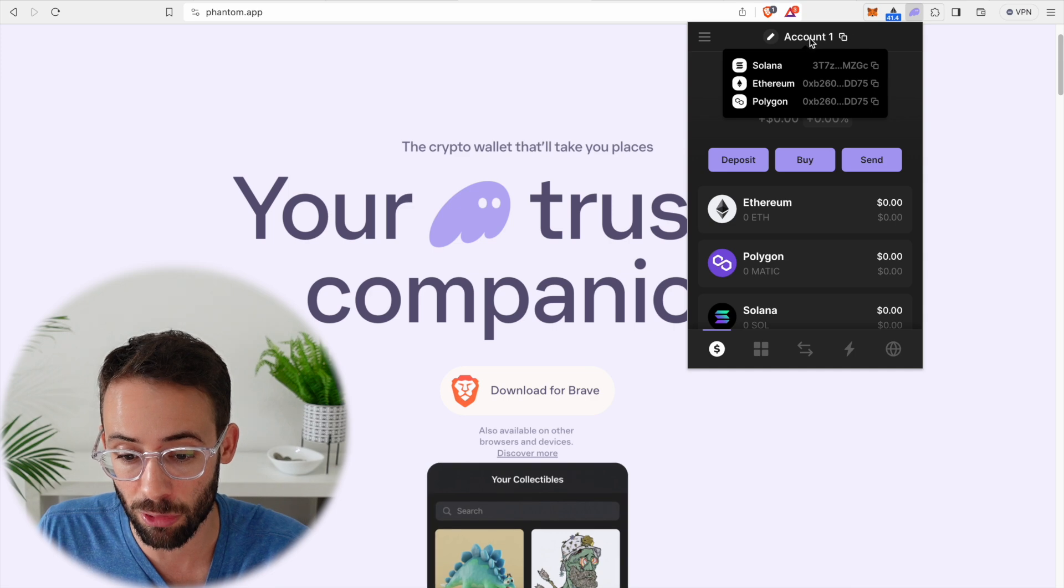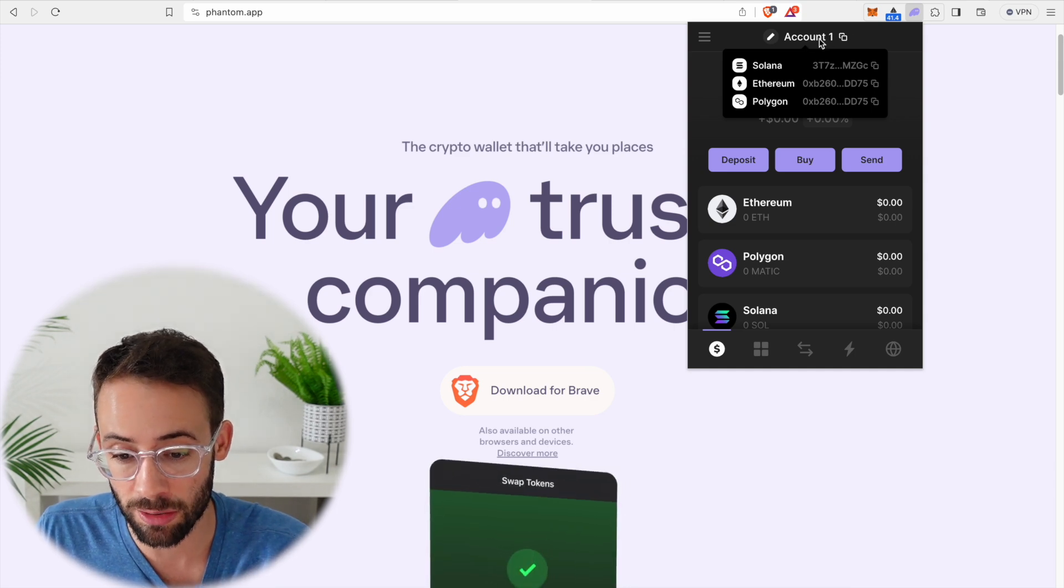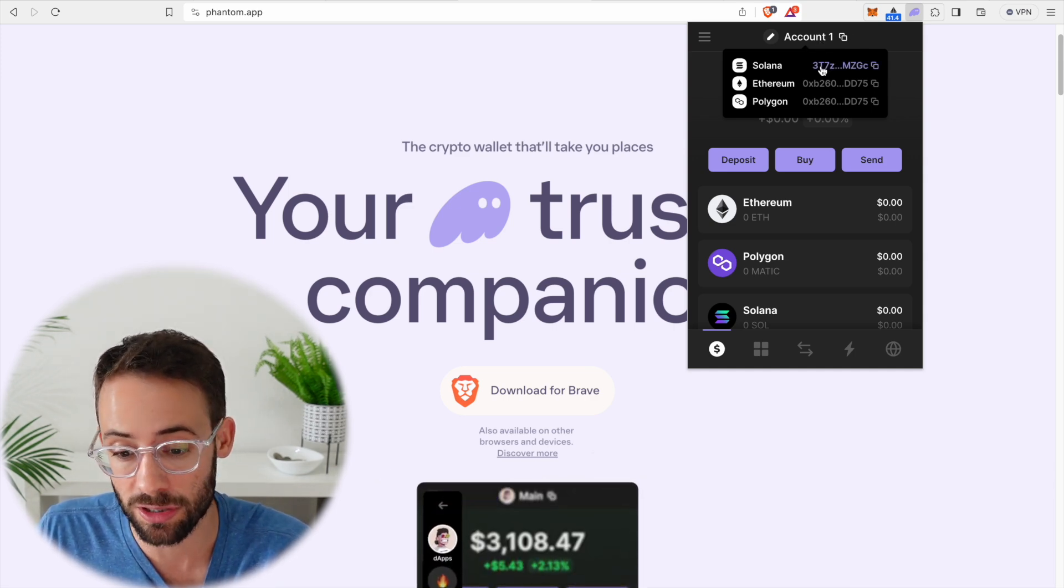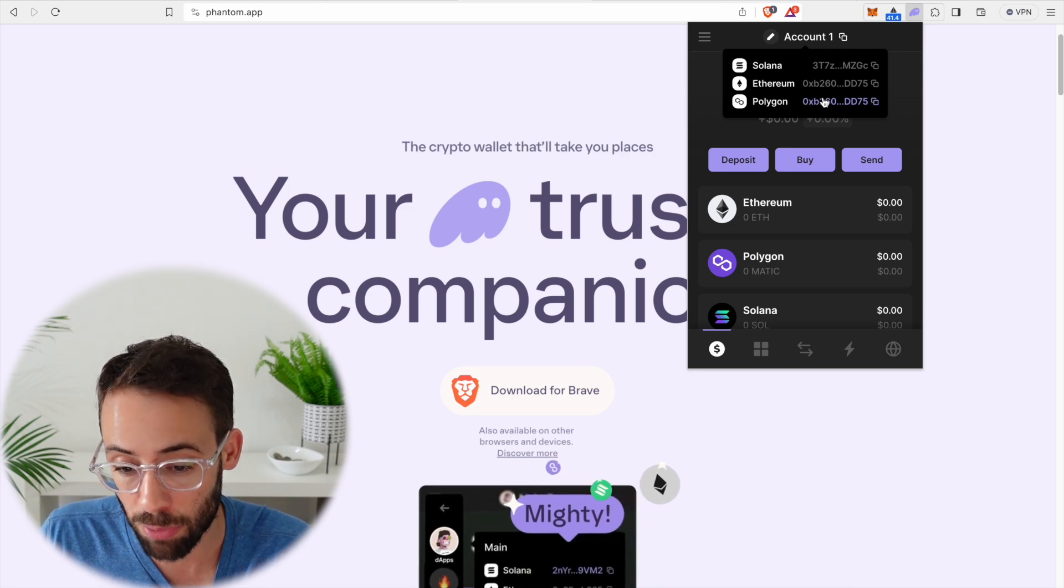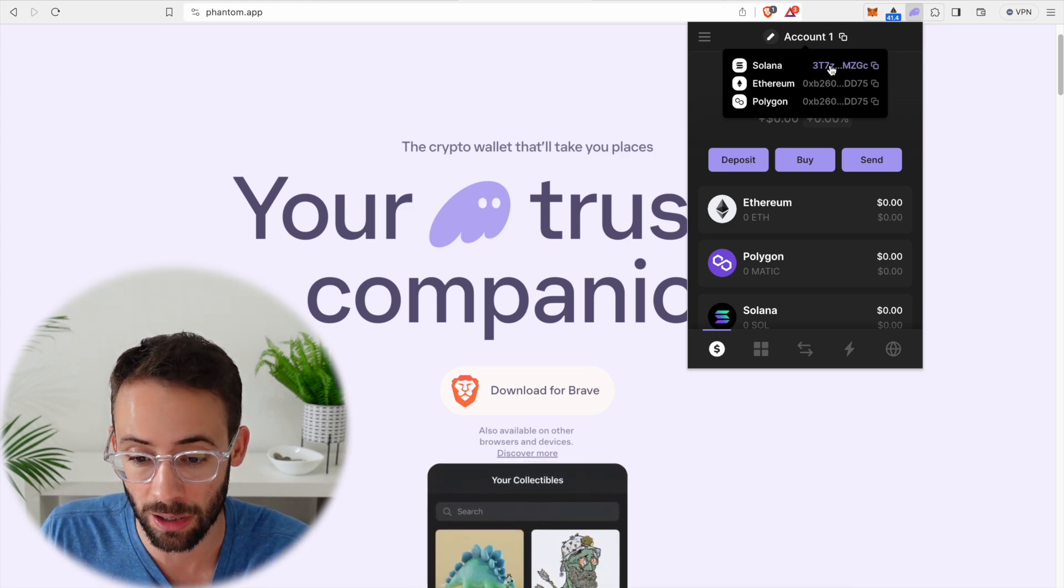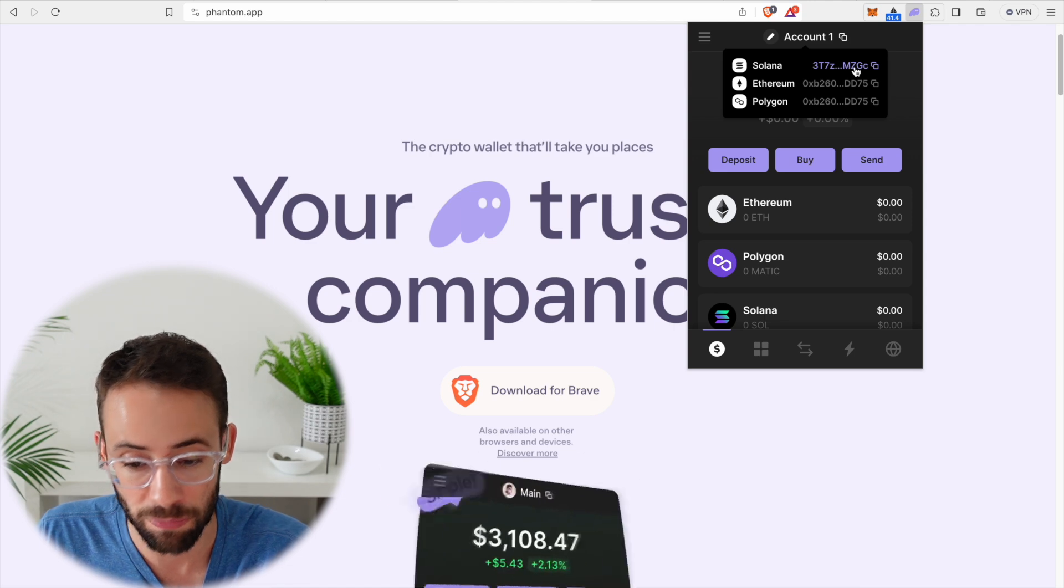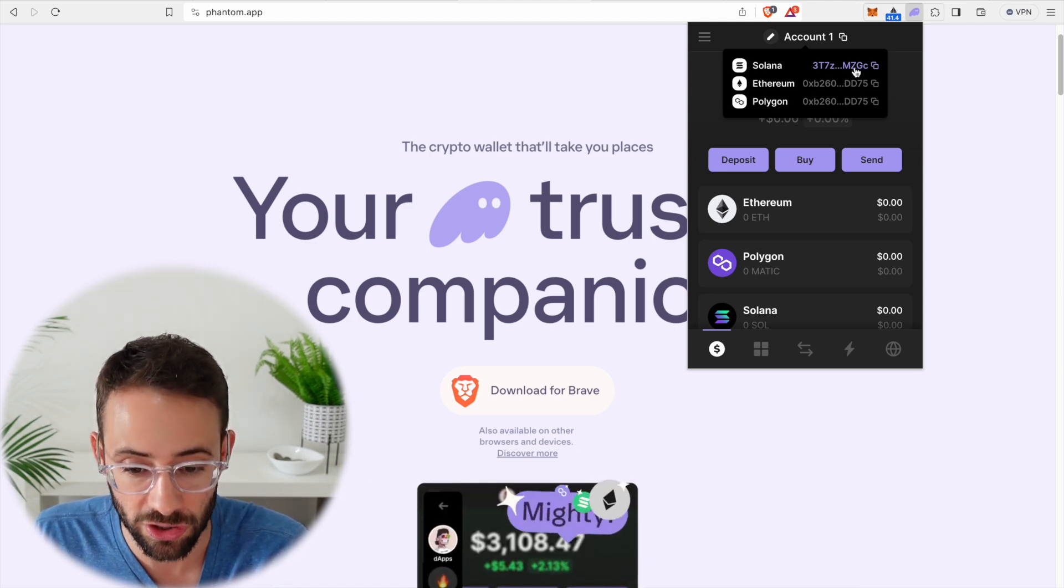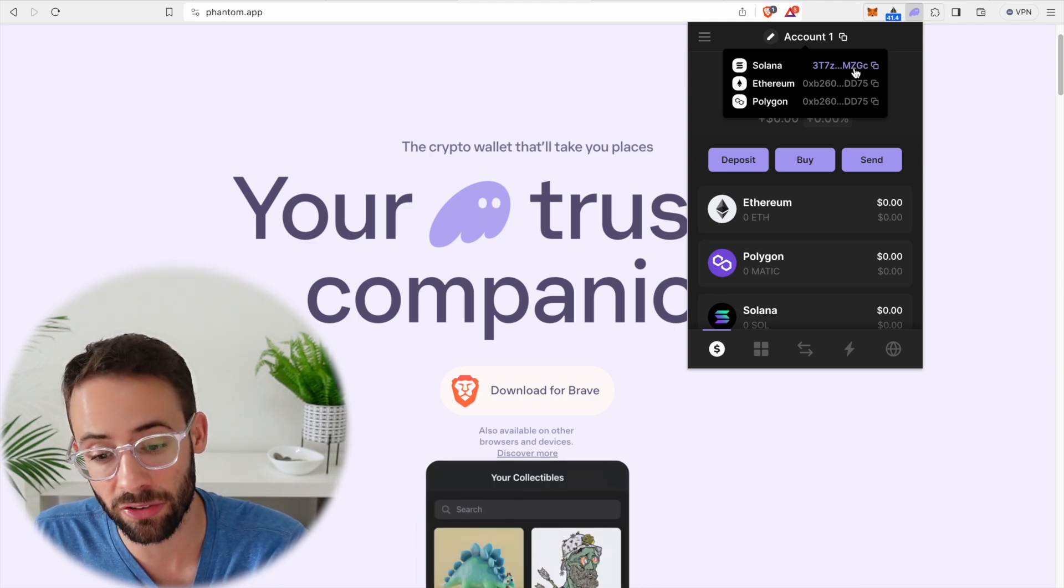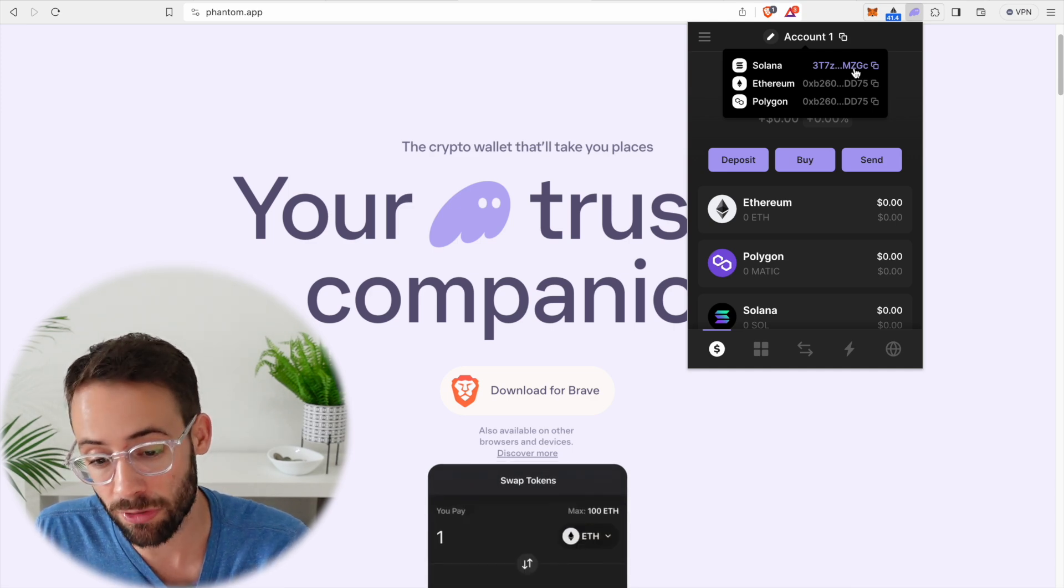So up here, if you hover over your account name, you're going to see the three different addresses. It's important to note that the Ethereum and Polygon addresses will be the same, but the Solana address is completely different because it's a different layer one blockchain. So if you're ever sending assets to or from Solana versus Ethereum or Polygon, you need to make sure that you copy the correct address.